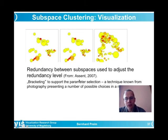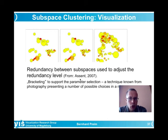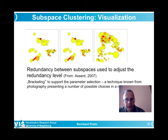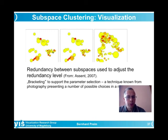Bracketing is a simple but effective technique for parameter selection, suggested by Ira Assent. The algorithm is run with different parameter values sampled across an interval from very low to very high, with three to five in-between values, and results are shown to the user. The user selects the desired level of detail. Bracketing originates from computational photography, where parameter selection is similarly non-trivial.